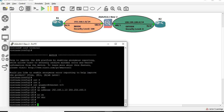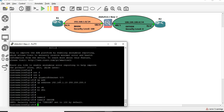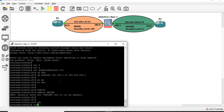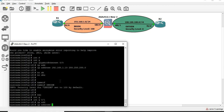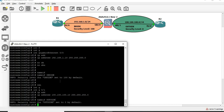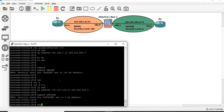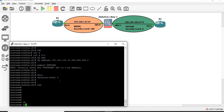No shutdown. Name-if Inside. Security level - set as needed. Interface Gigabit 0/1, IP address 100.100.100.10, 255.255.255.0. Name-if Outside, security level 0.